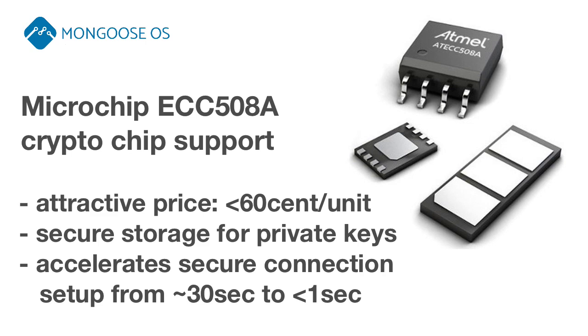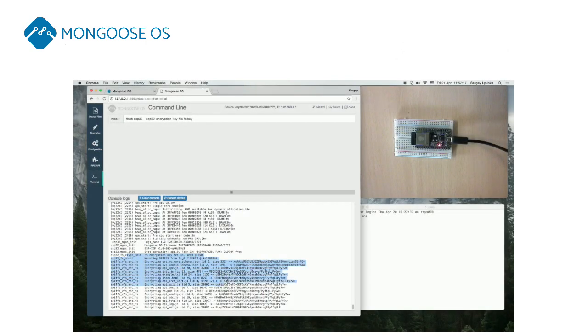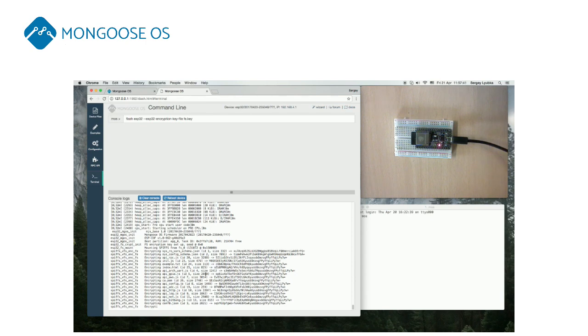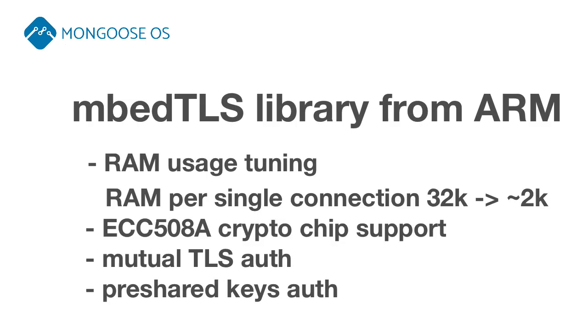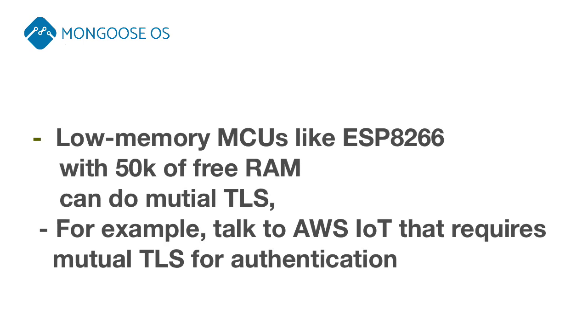On ESP32, it implements full-flash encryption. Mongoose OS uses industry-standard EmbedTLS library tuned for very low memory usage, which allows MCUs like ESP8266 talk TLS 1.2.